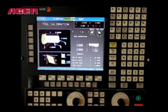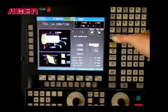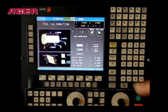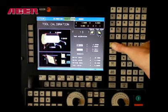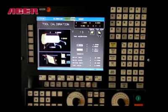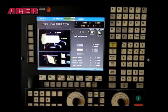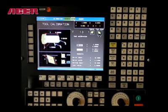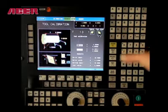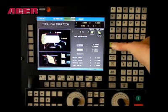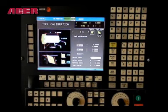Jog your Z-axis accordingly until the tip of your tool is touching the face of your part. Press Z enter. This will automatically load the tool offset for Z. K is the wear for Z as well.